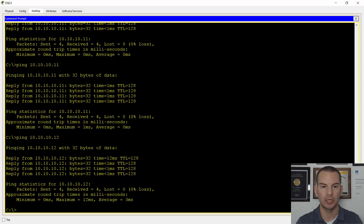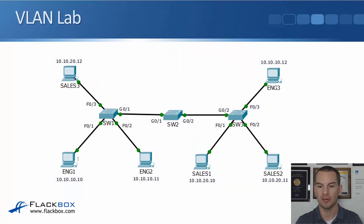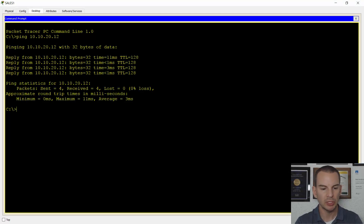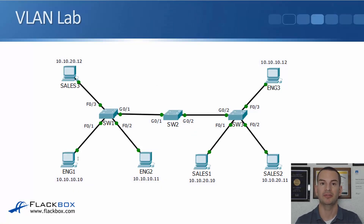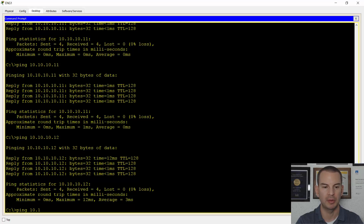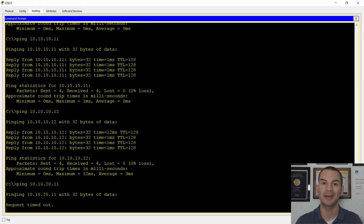I'll also check that the sales VLAN is working. Sales 1 is connected to switch three — I'm going to ping across to sales 3 on switch one at 10.10.20.12. That's all good as well. Now looking back at the topology, notice that there's no router here. So I'm not going to be able to ping between different VLANs — between different IP subnets. To do that I would need a router. Just to prove it: from ENG 1, pinging a sales PC at 10.10.20.11 is going to fail because there's no router. We'll look in a later lecture about how we allow for inter-VLAN routing.